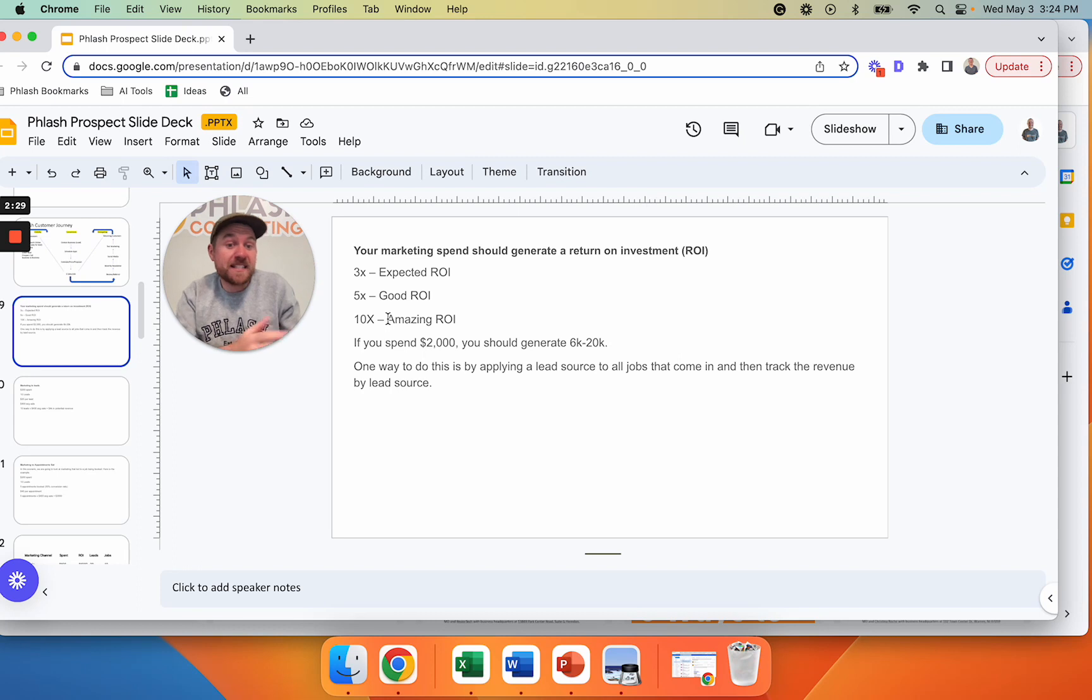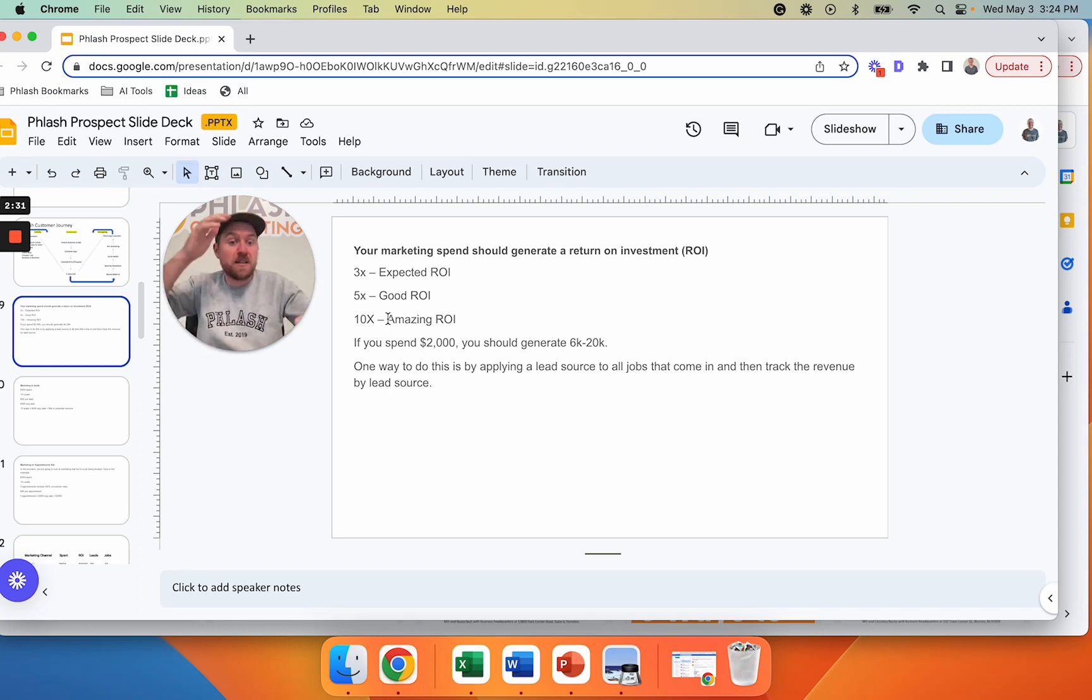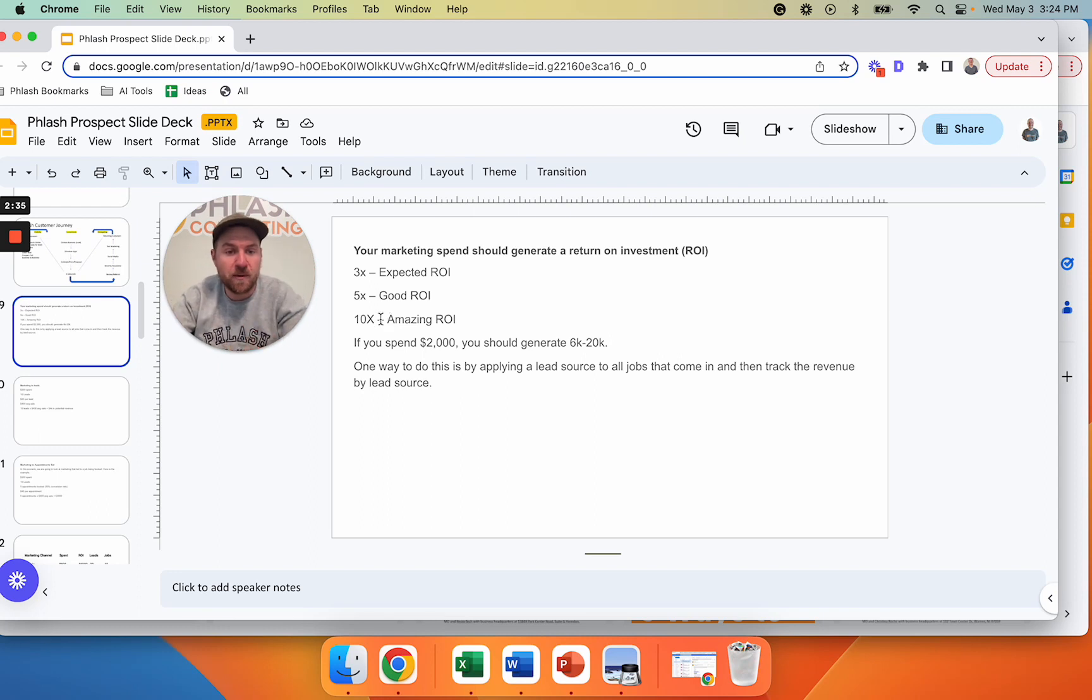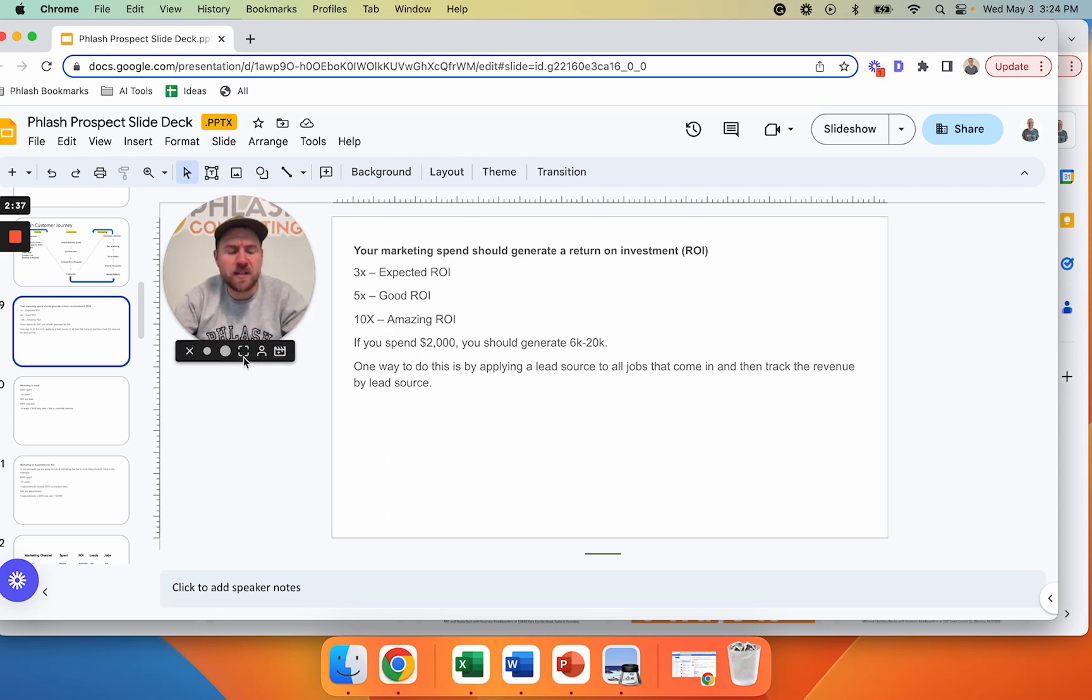Whereas Yelp was a 5X return. So maybe we decrease our Google and increase our Yelp, right? So we kind of look through it that way. So this is a really high level, how you can evaluate these things.